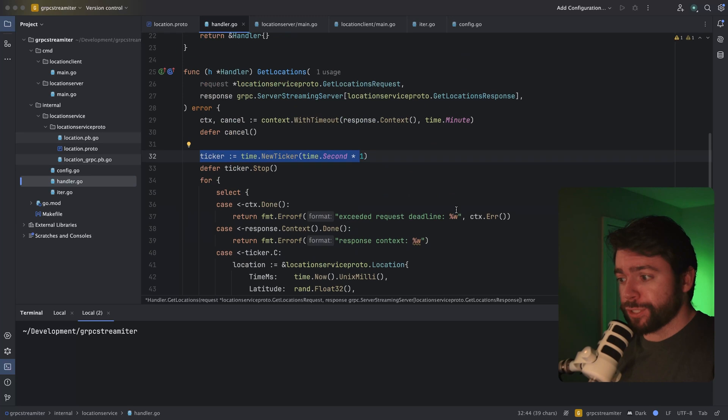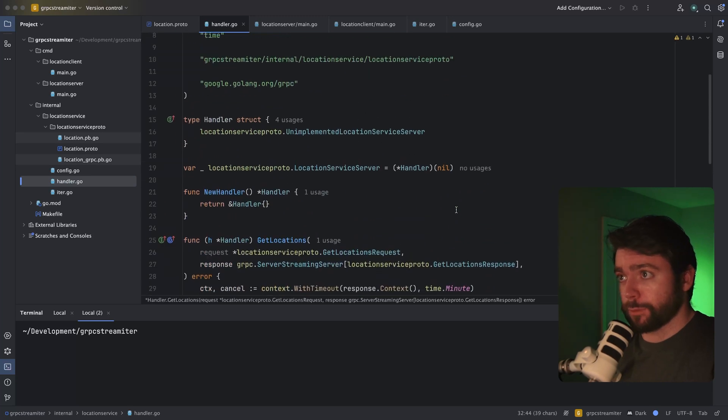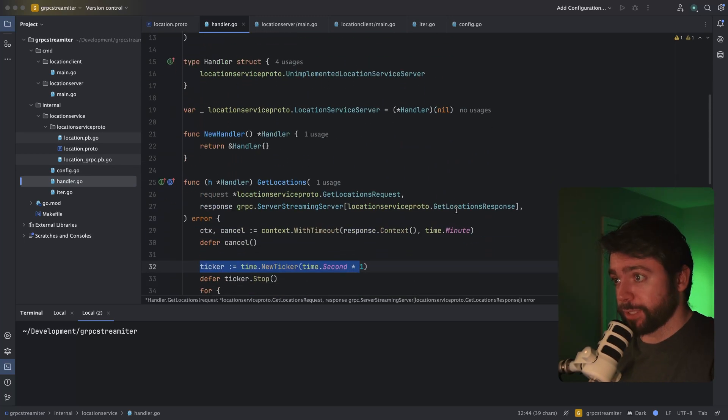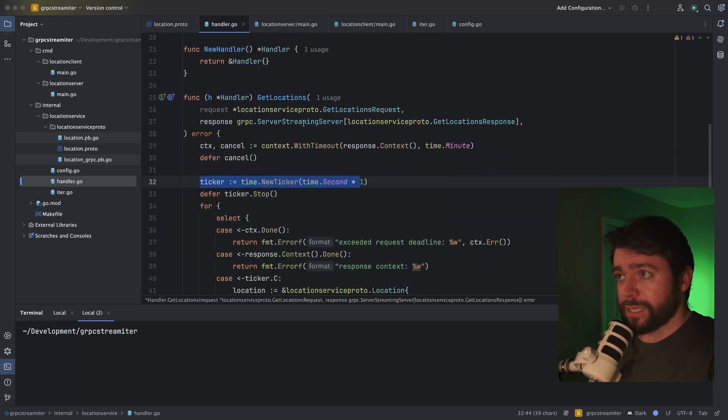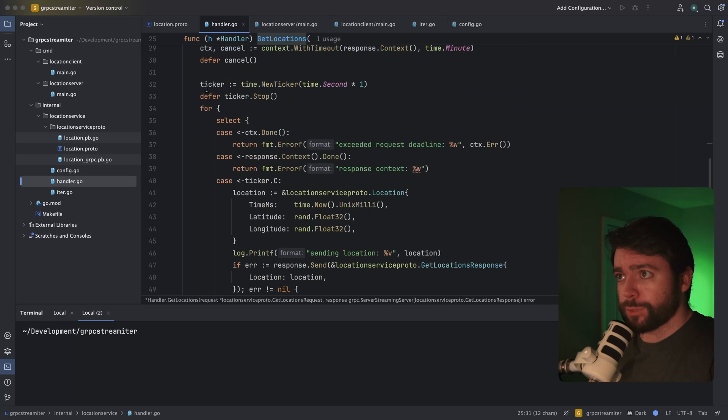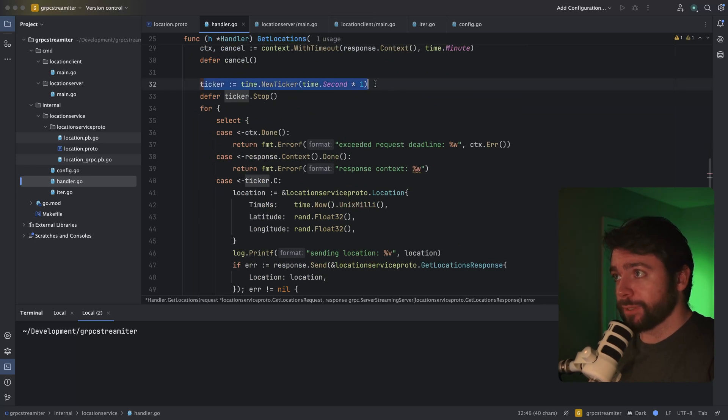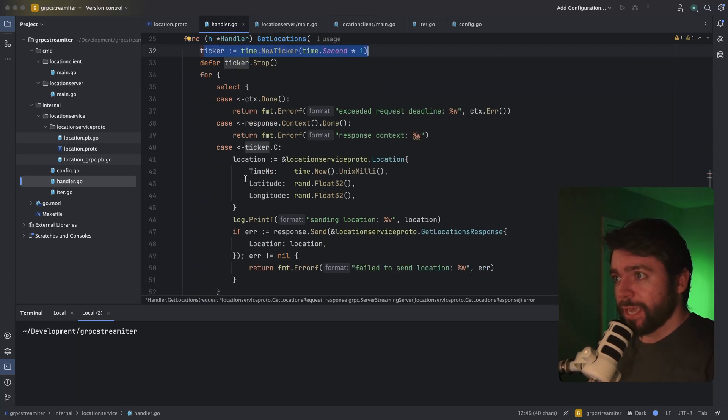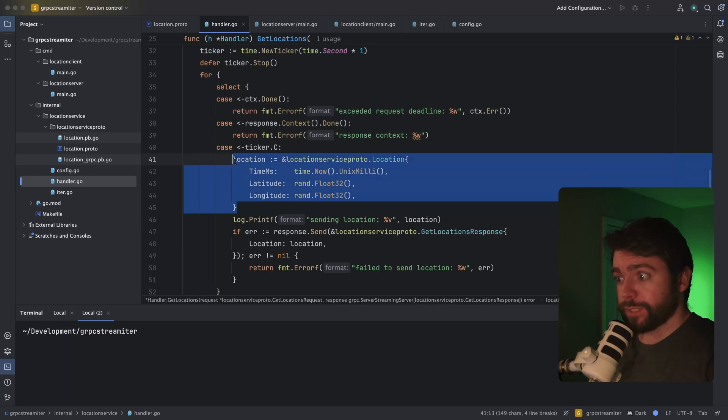Over in my gRPC handler implementation, I've got the single endpoint implemented. And all I'm doing is creating a ticker that will run every one second and send some spoofed dummy location data.